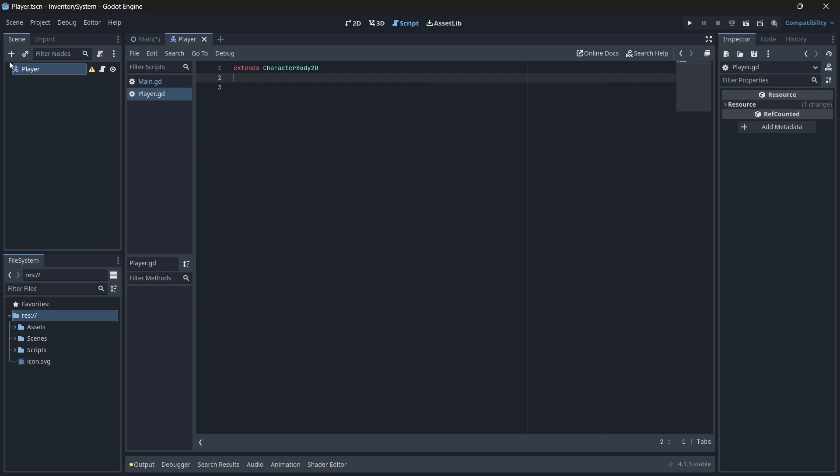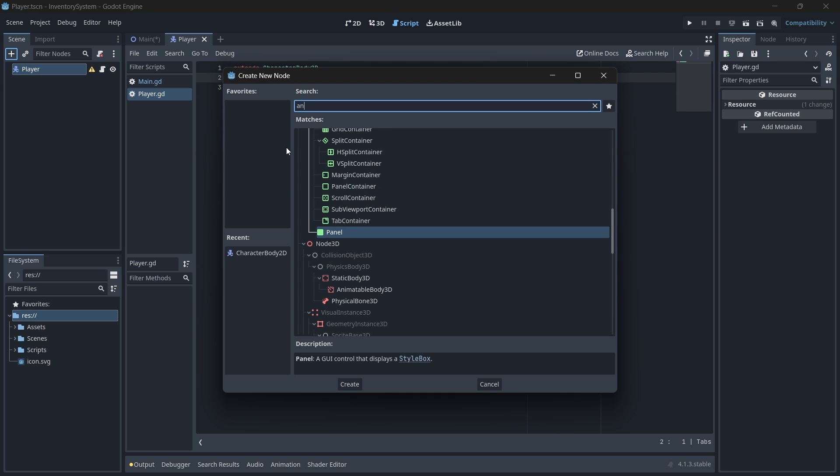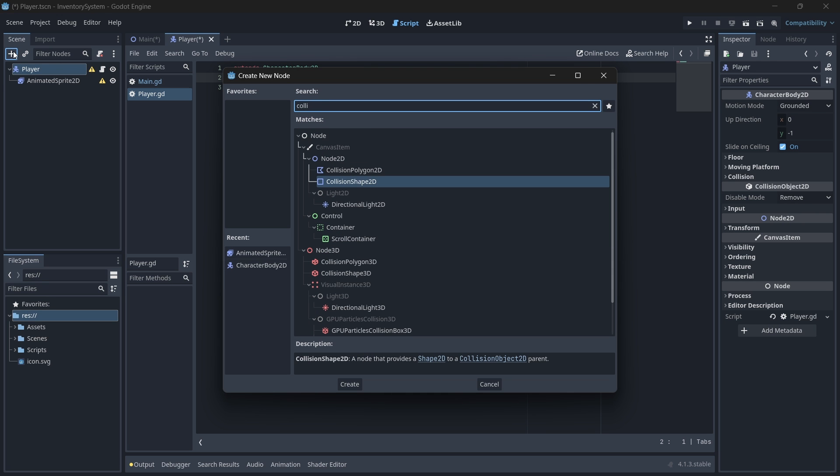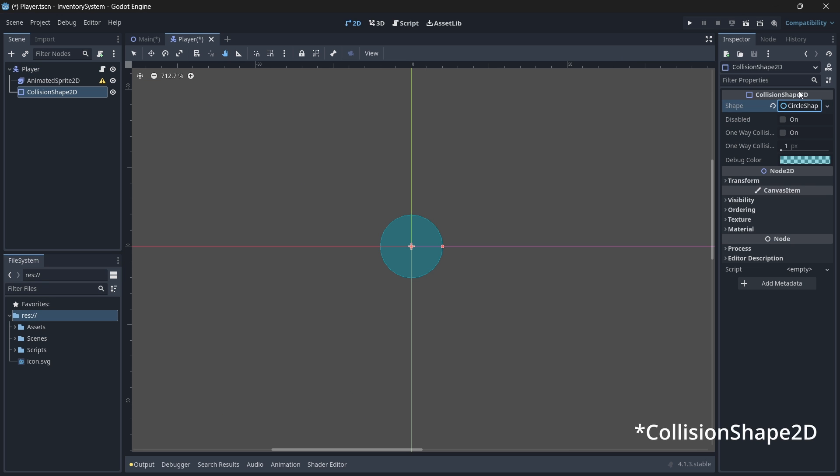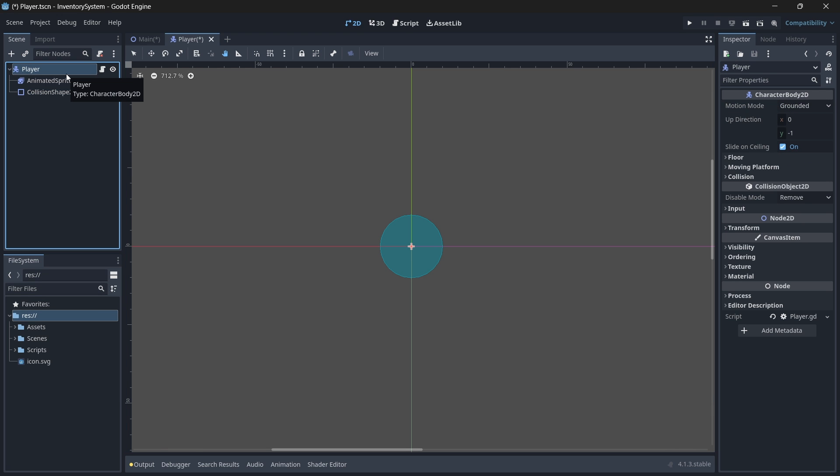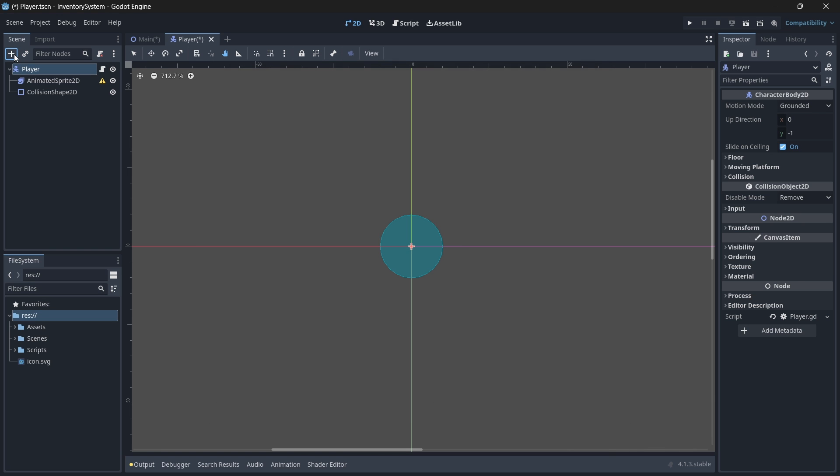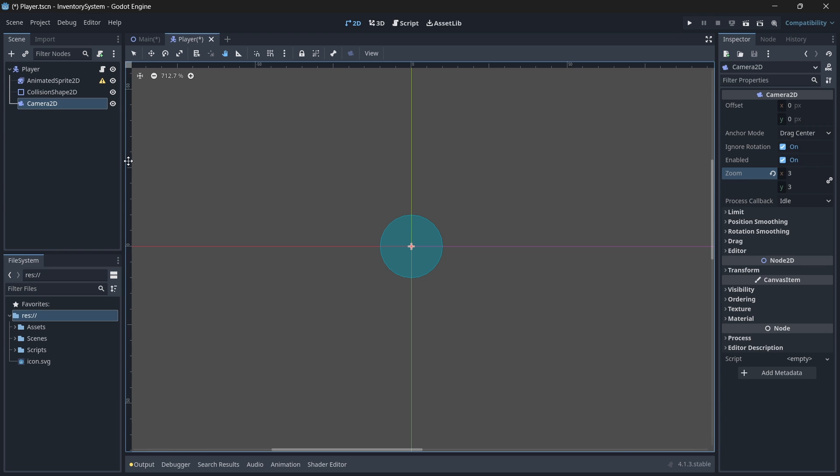To our scene, let's add an AnimatedSprite2D node as well as a CollisionShape2D node. We'll assign our collision shape 2D node with a simple circle shape 2D shape. We'll also add a Camera2D node to our scene so that we can follow our player around. We'll change the zoom value of our camera to 3 because we want to be pretty close to our player.